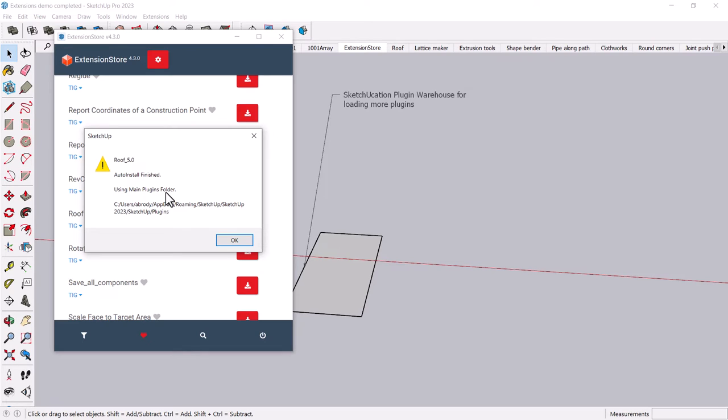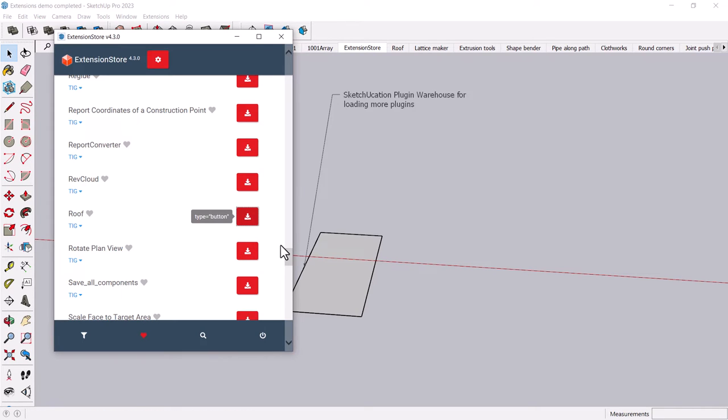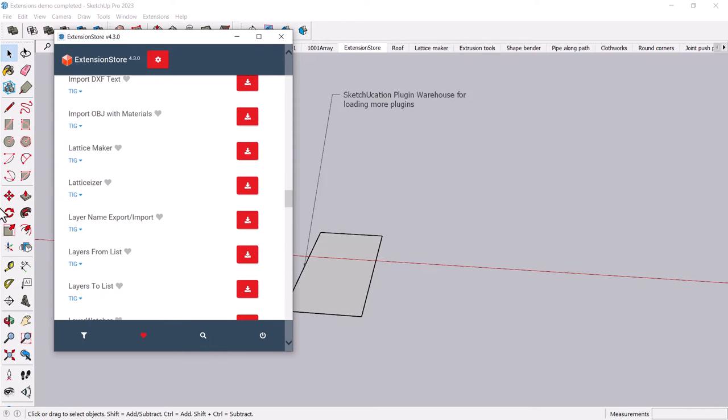And what's great about this is if there are any other plugins, and I know that there are, there's one called Lattice Maker. Here it is right here, I can install that one, that's a nice one. If you want to try out a bunch, this is a great way to try them out.